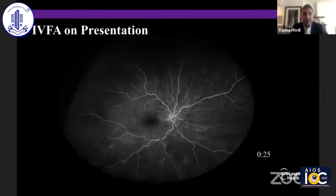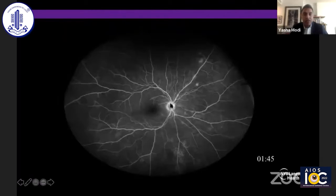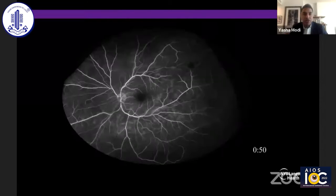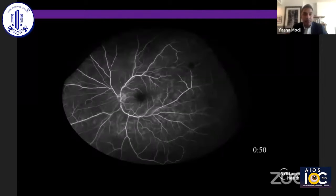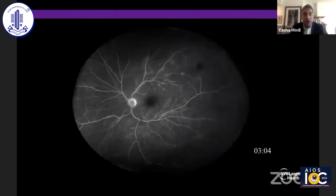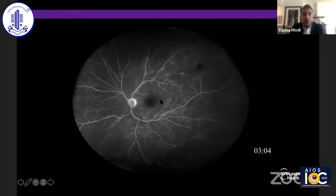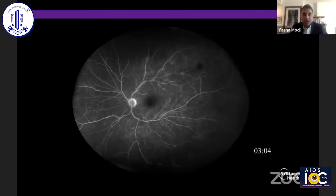This is her FA on presentation — this is the right eye. As we move on, we can see some mild disc leakage and focal areas of fluorescence in the periphery corresponding to staining as well as leakage. In the left eye, about 45 seconds in, we start to see a perivenular pattern of leakage as well as some disc leakage. Notably, there is an absence of leakage or pooling in the macula where we saw that splitting of the IZ and the RPE.